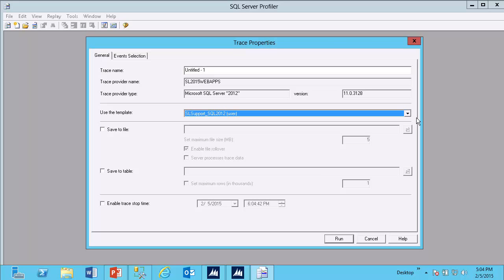If you're following along with SQL Server 2005 or 2008, the template name is slightly different, but it should stand out. Go ahead and select this.